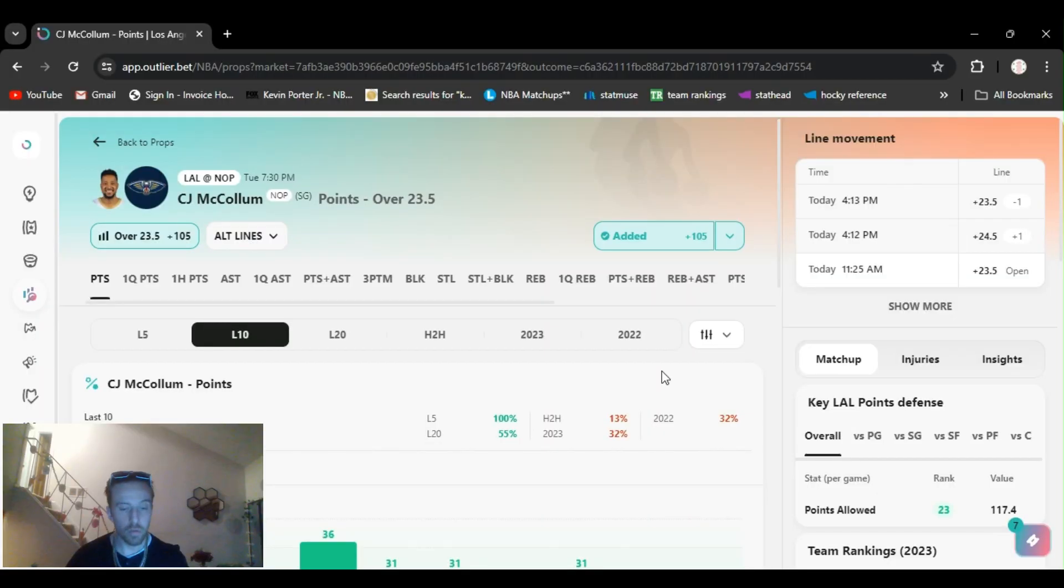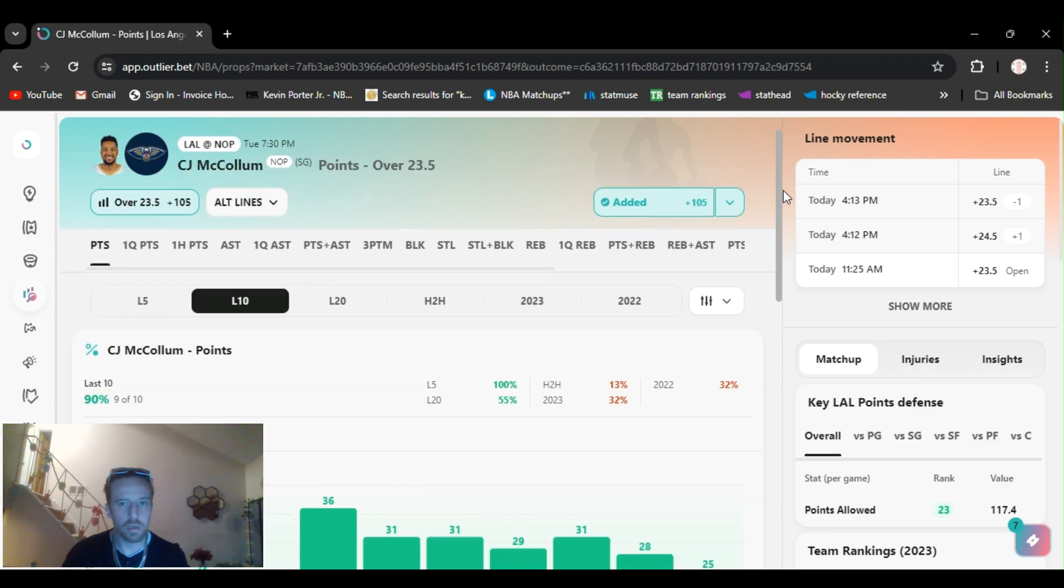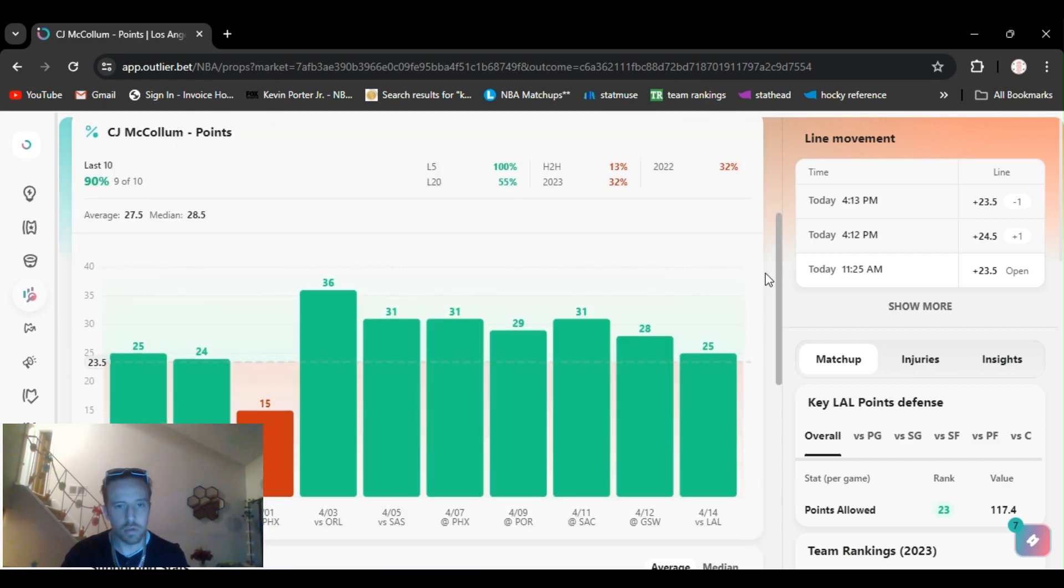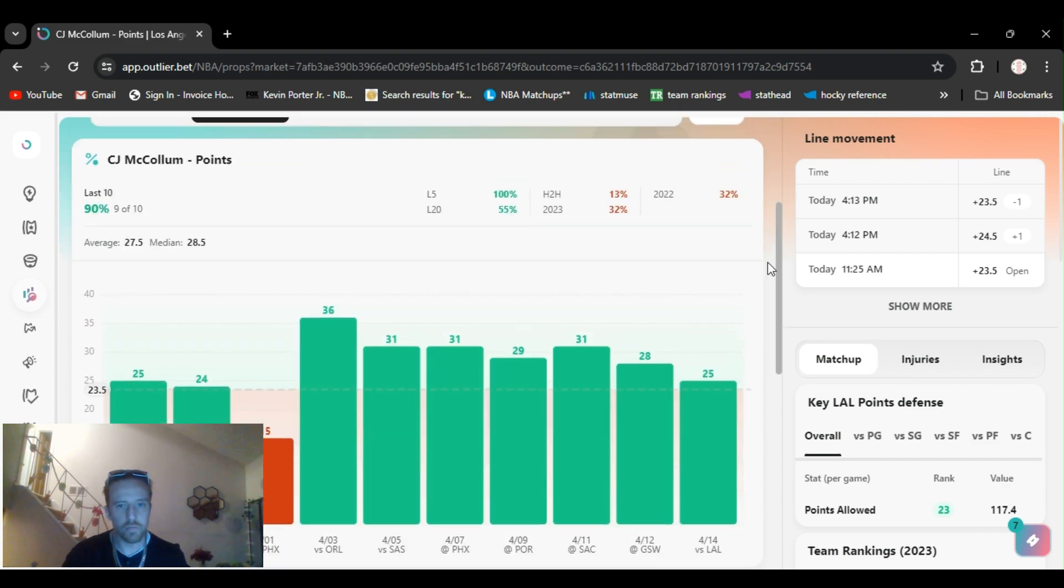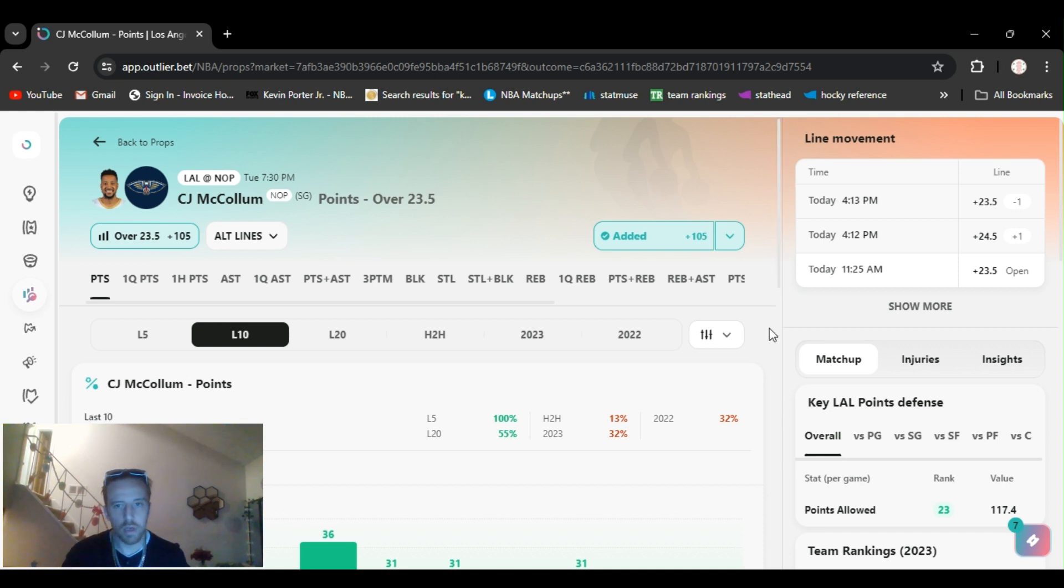For my first pick, I got CJ McCollum over 23.5 points. First game of the play-in, playing the Lakers again. My man has been balling, gone over the last seven games. I played him on Sunday, gonna play him again. 23.5 plus 105 on DraftKings.